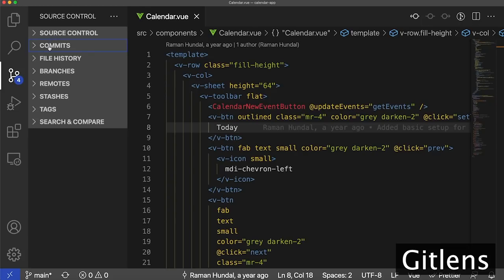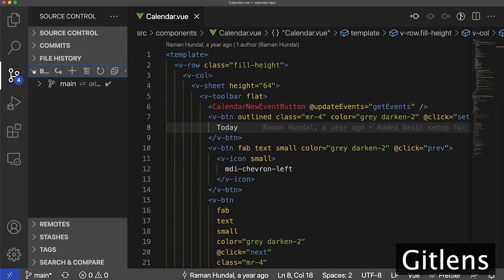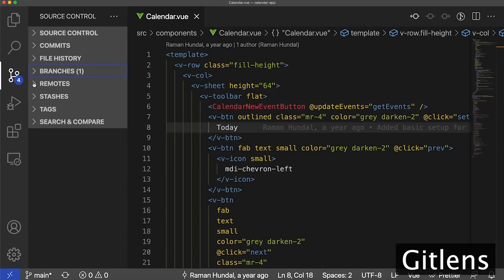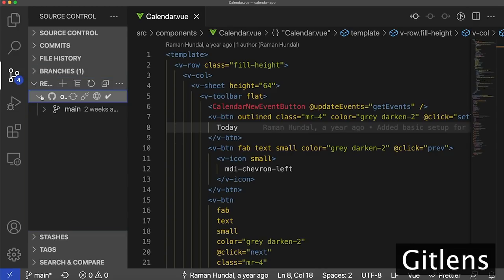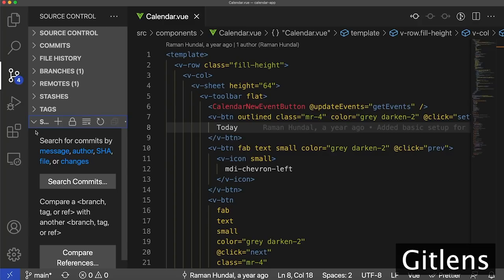GitLens allows you to use source control, a commits view, a file history view. You can look at all your local branches — I only have the main branch. You can look at your remote branches — again, I only have the remote main branch. You can look at Git Stashes, Tags, and there's a search and compare feature where you can search for commits by message, author, file, etc.